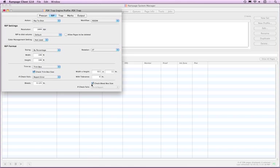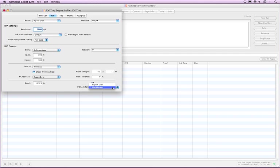The Check Bleed Box Size is only available if Trim Box is selected from the Trim To pop-up menu. Select this if you want Rampage to check the size of the bleed box that is contained in the original PDF file. You can choose to report this as an error or Fix and Report.